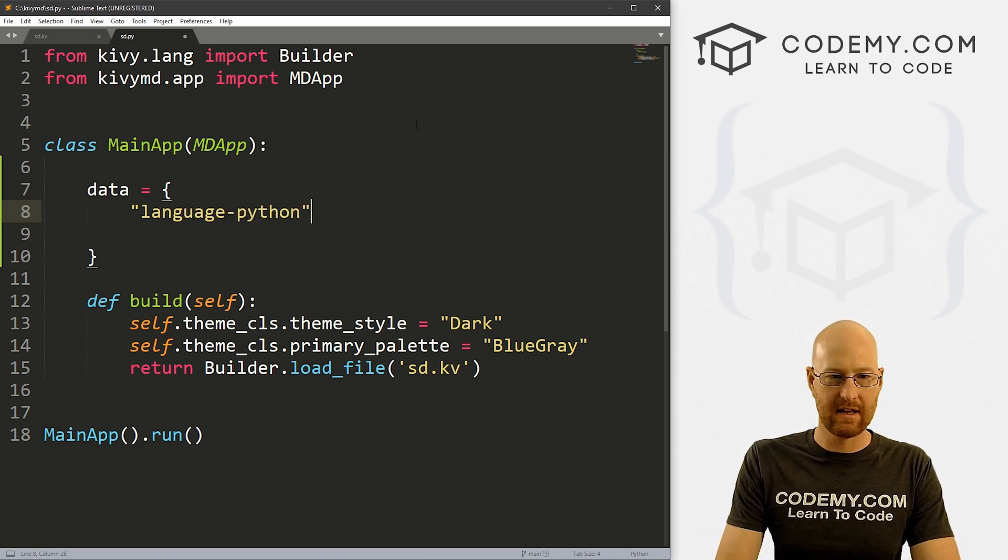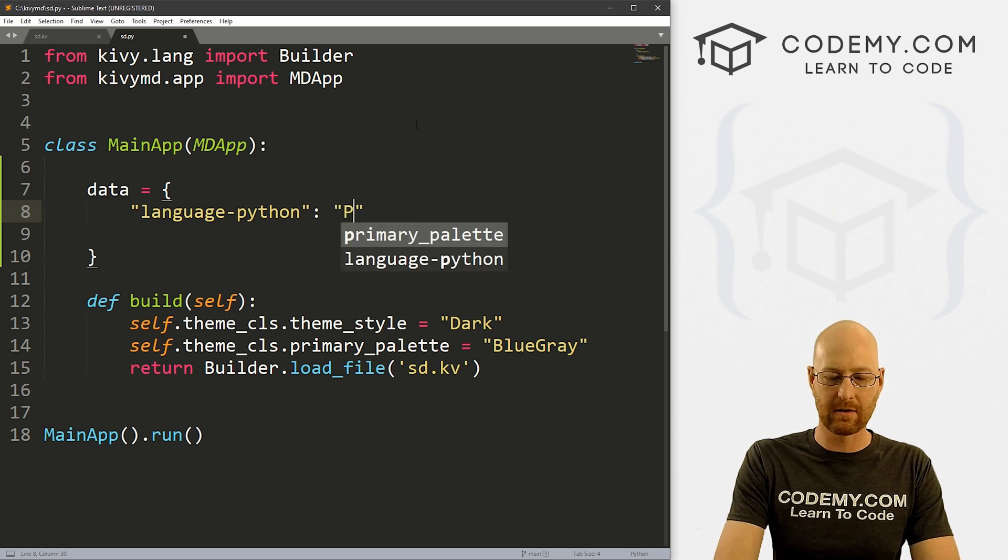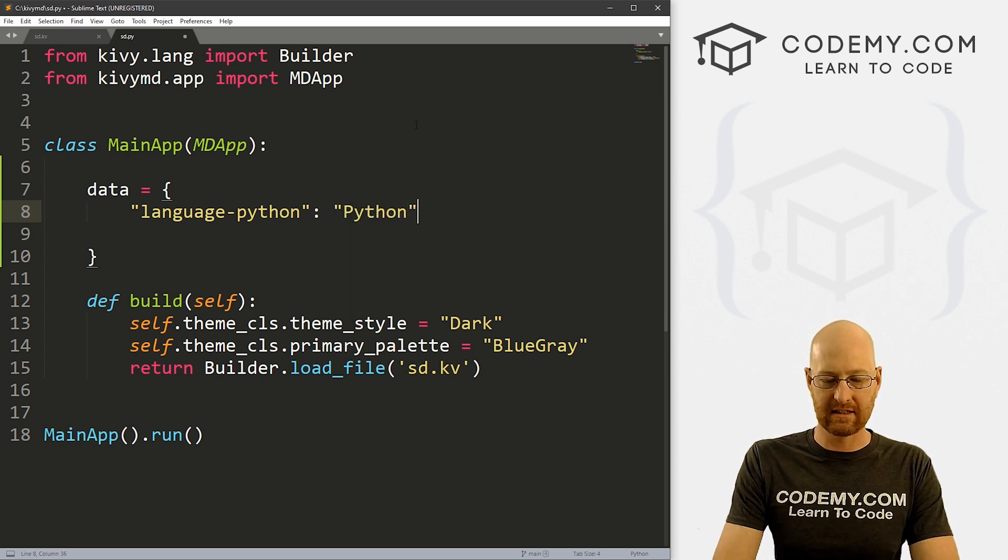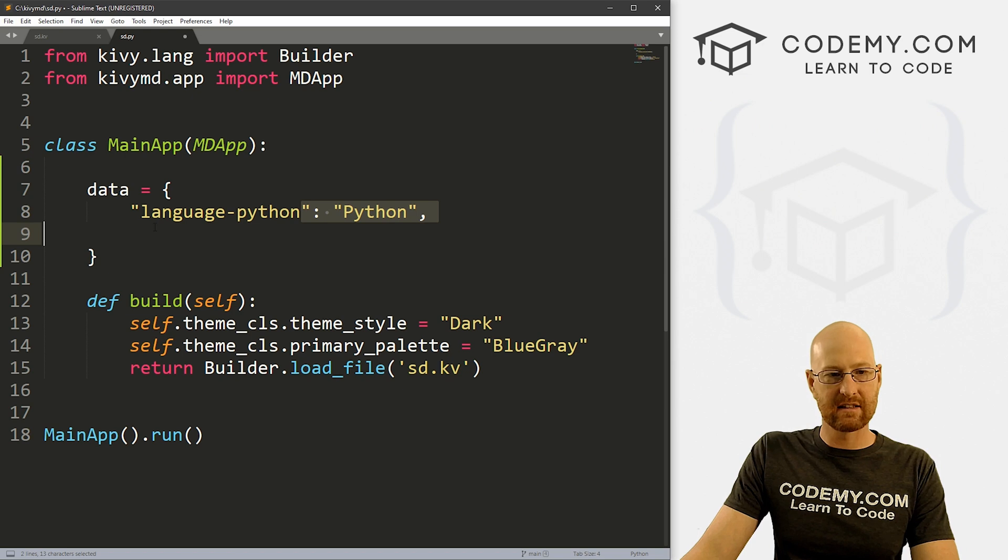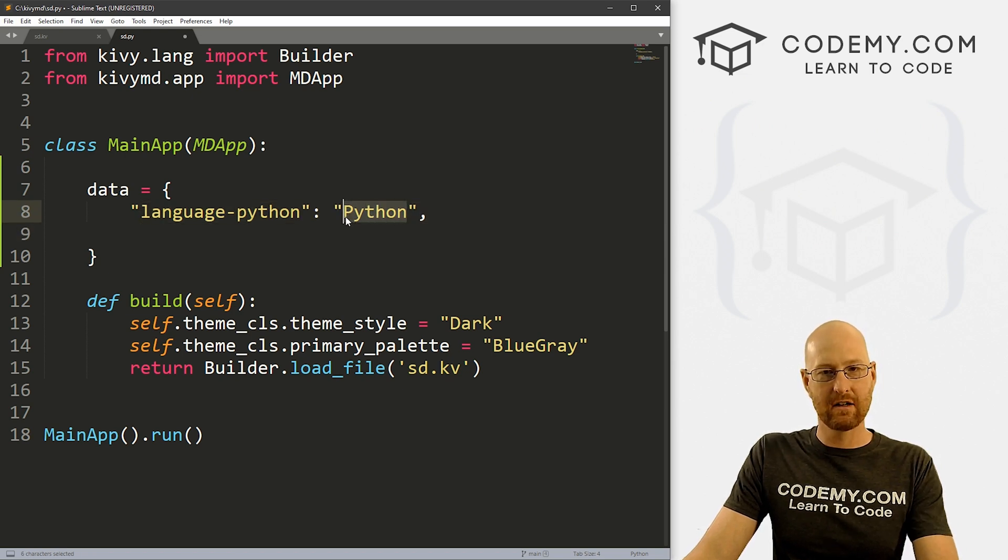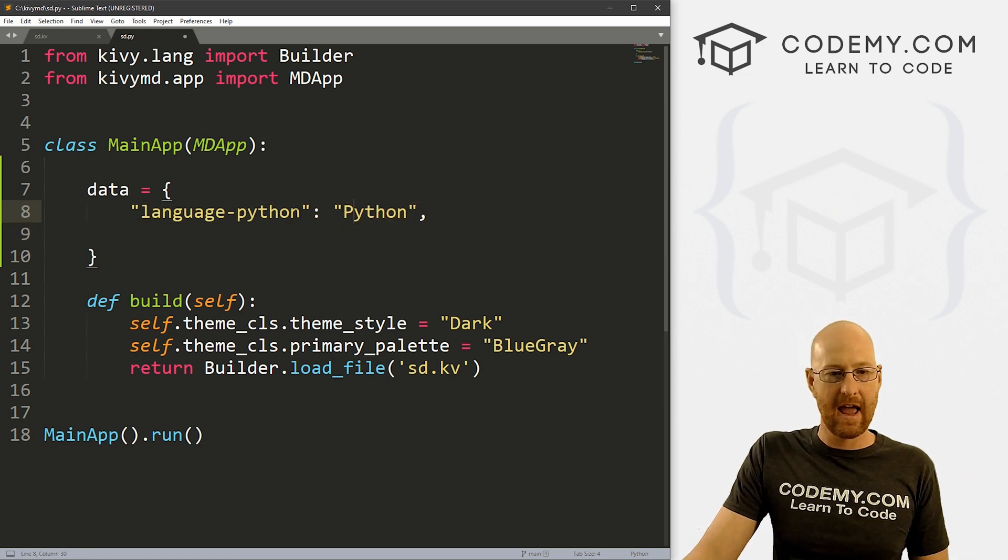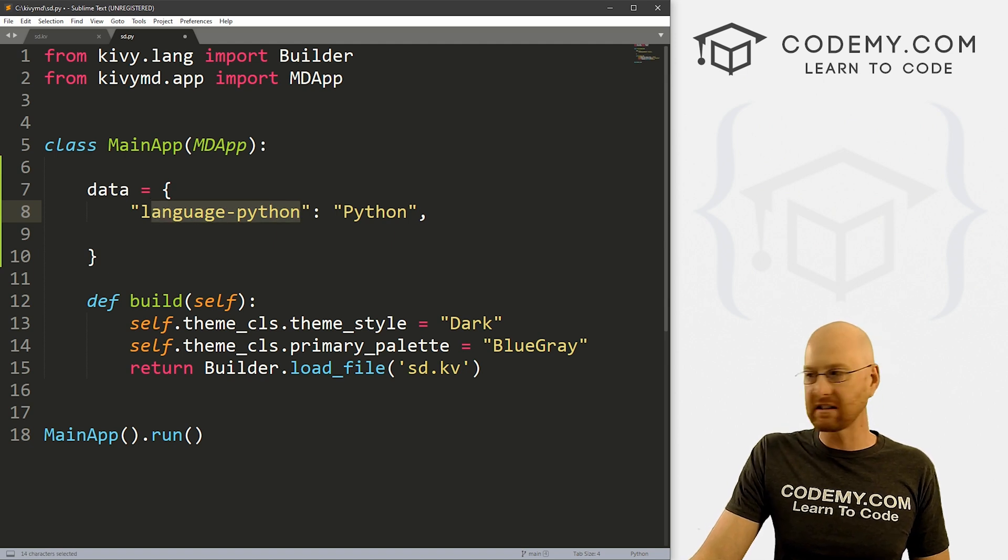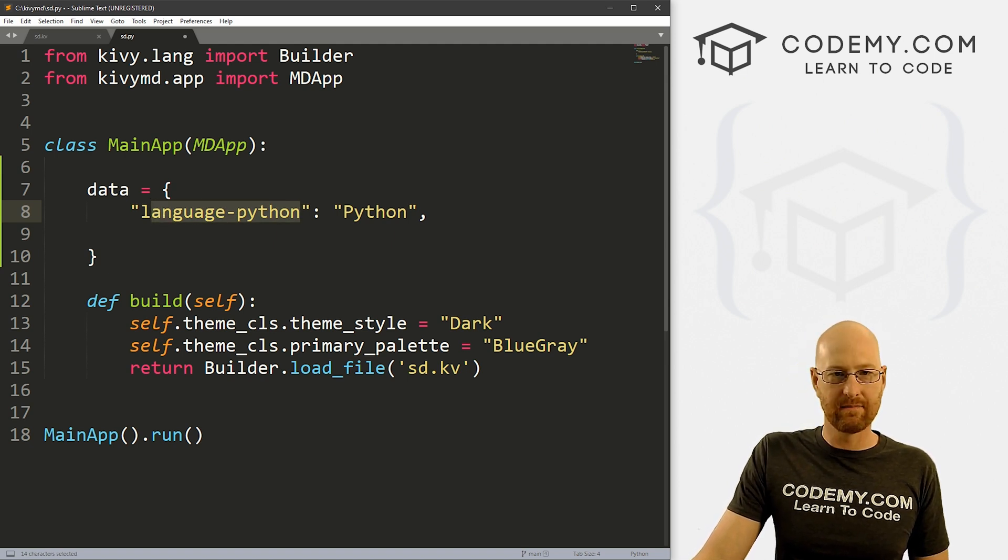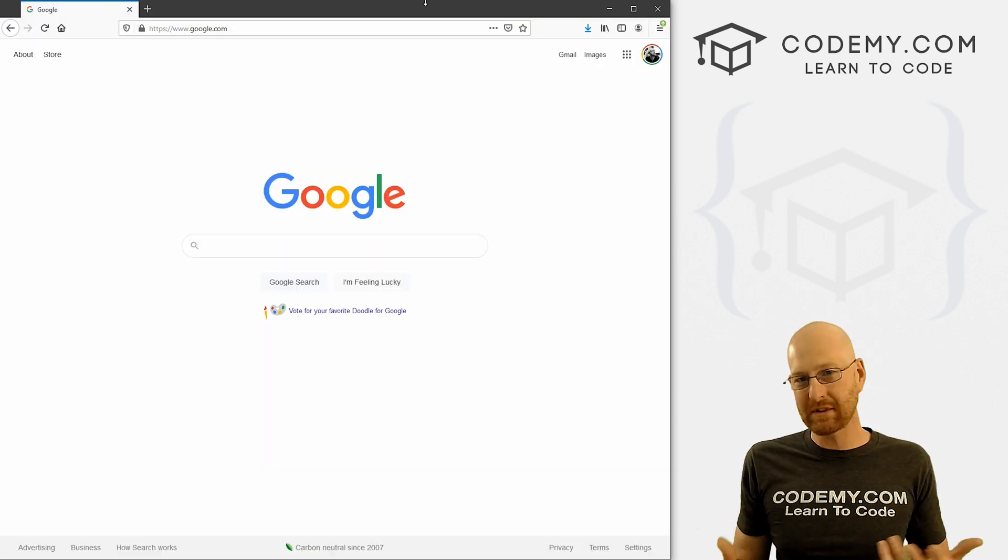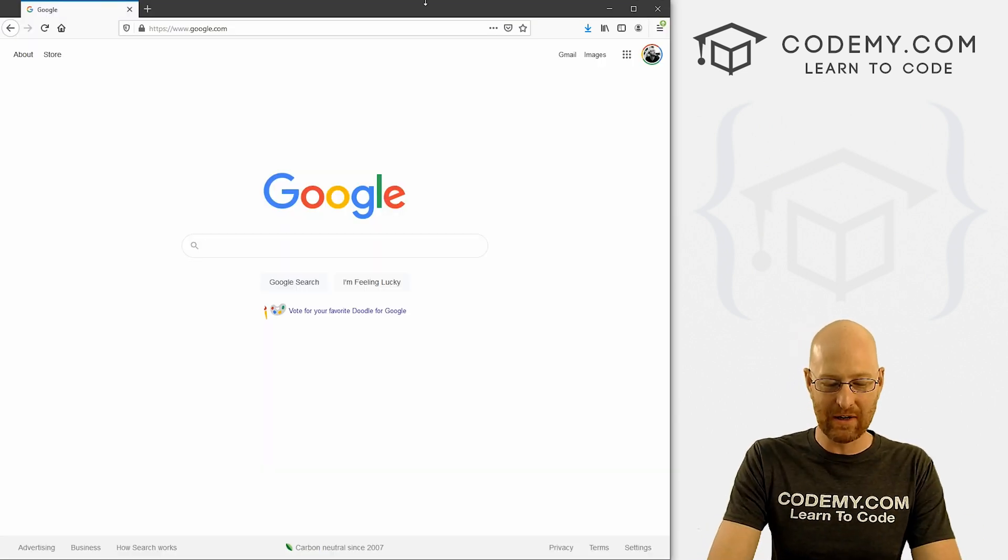So here, we just want to grab whatever icon we want. I'm going to use language-python. And then this, these are key value pairs. So this will be the actual text itself. So the key is the icon you want to use. And the value is the text that shows up. And remember, we looked at these icons in the last video, I showed you a reference, I showed you a website that has most of the icons that website doesn't actually have all the icons.